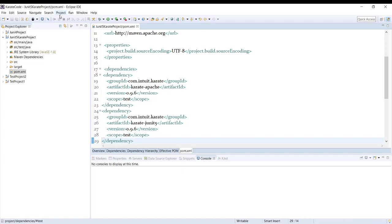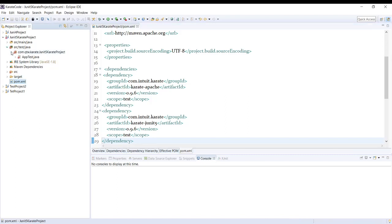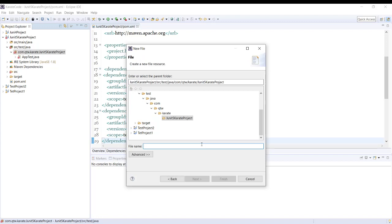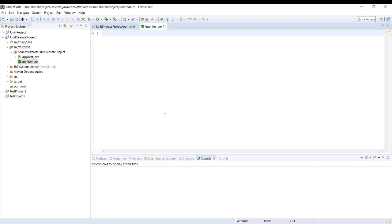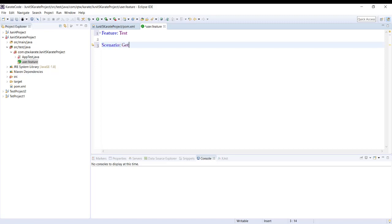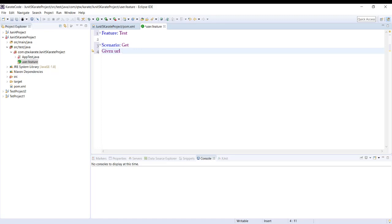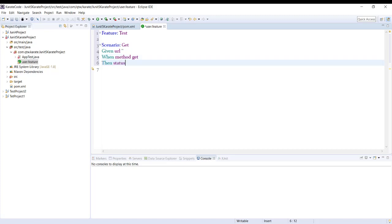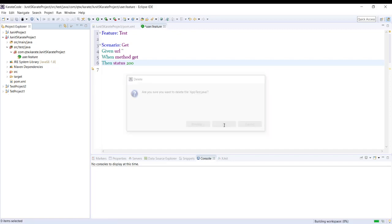Now we have the Karate dependency. The next thing we need to do is create a feature file. In the feature file: Feature - Test, Scenario - GET. Given URL, here we will provide the URL we will be using. When method GET, then status 200. That's the very basic scenario.